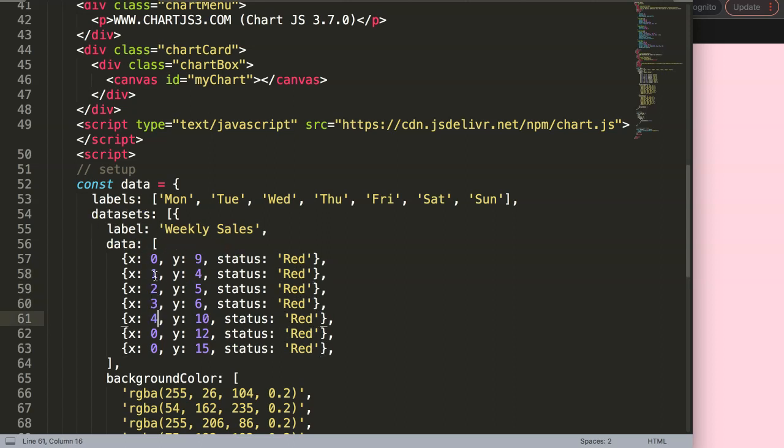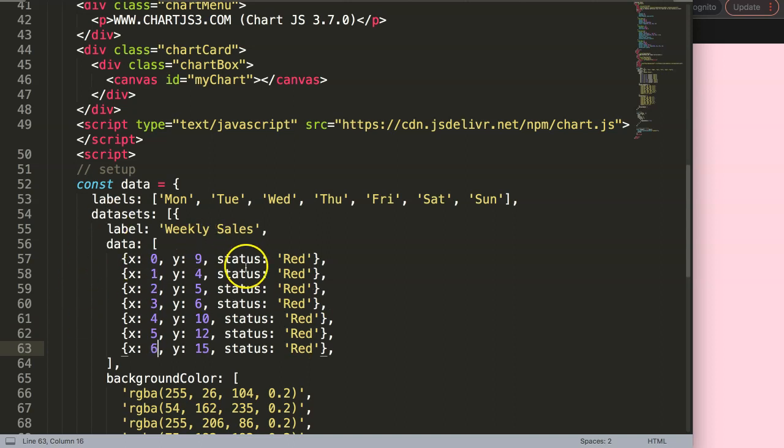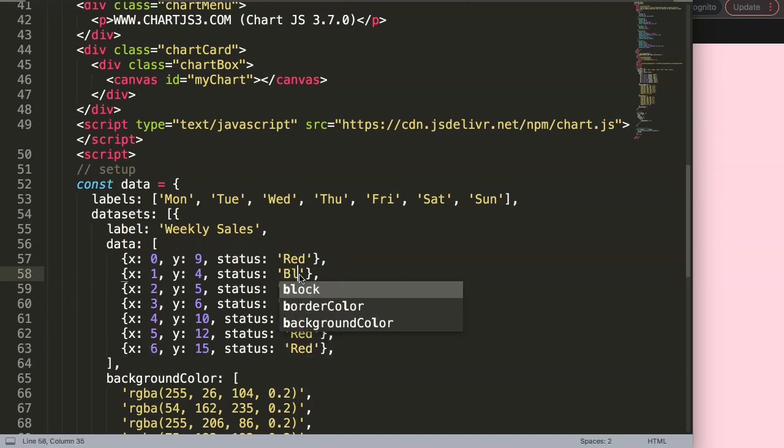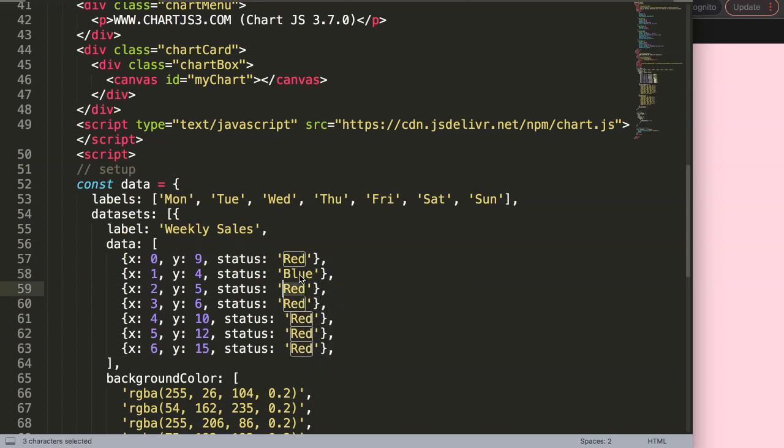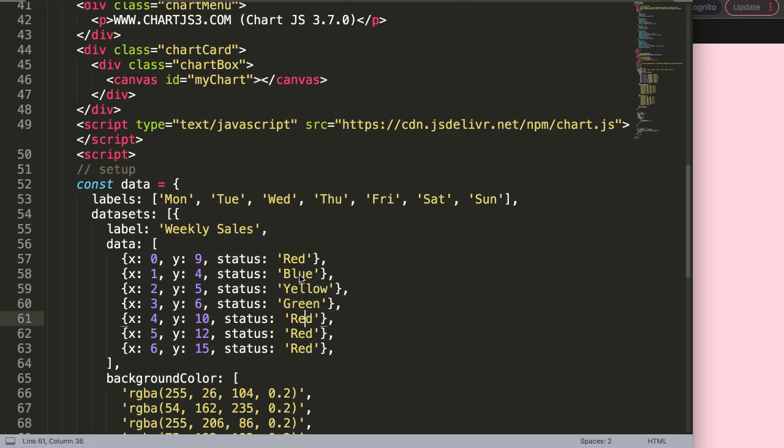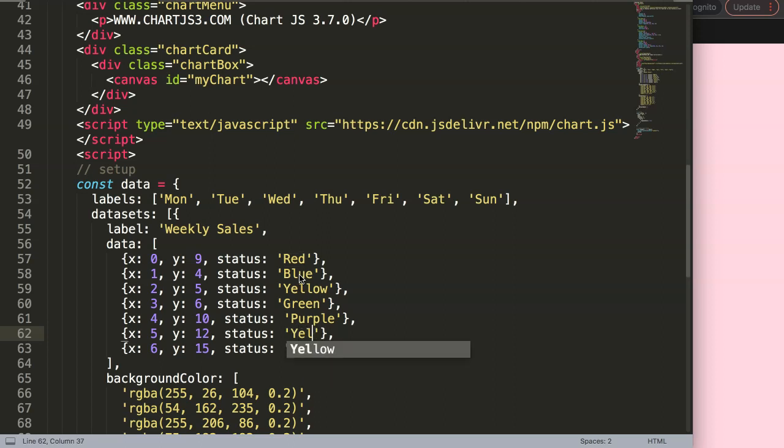Then here I'll do four, five, six, ten, twelve, fifteen. For the status this one will be blue, this will be yellow, this will be green - exactly matching with the bars - purple here if I'm not mistaken, and then we have orange, and then here finally black.